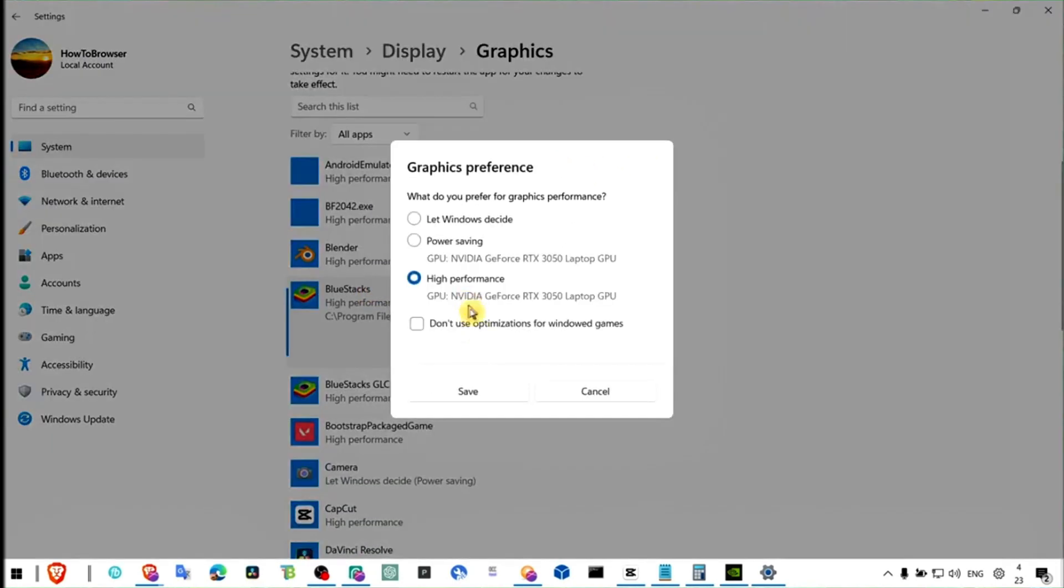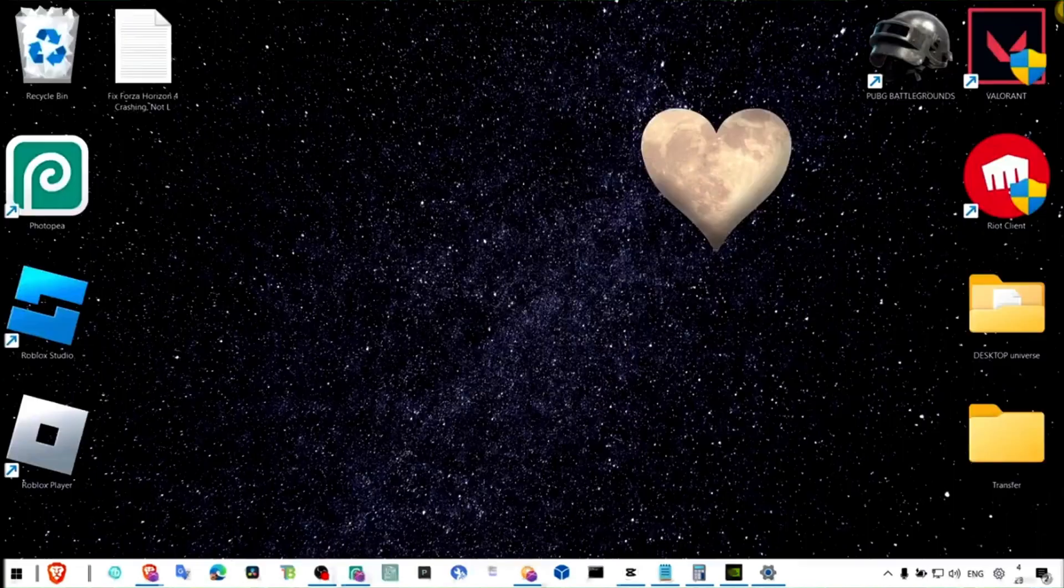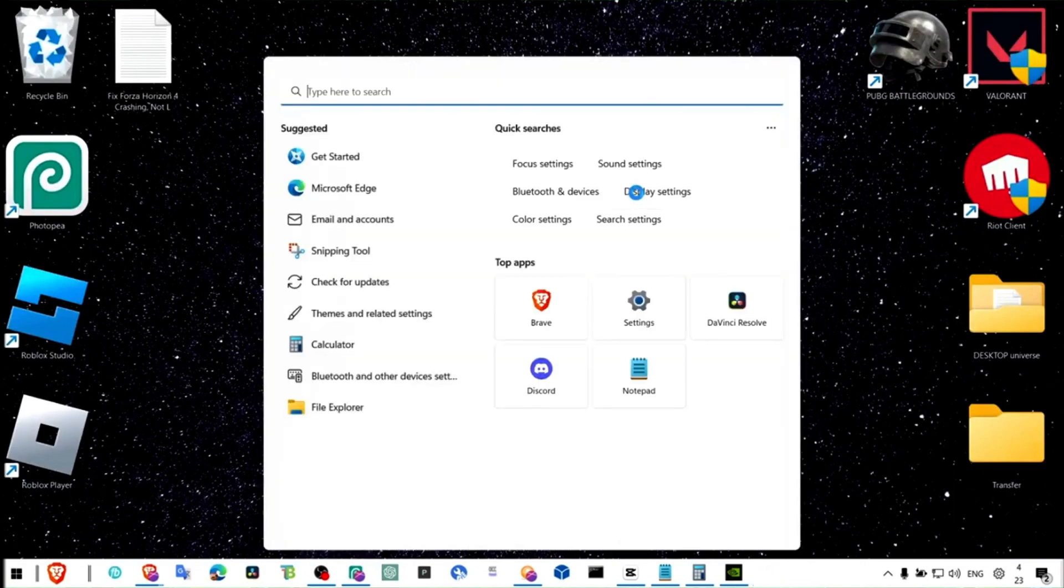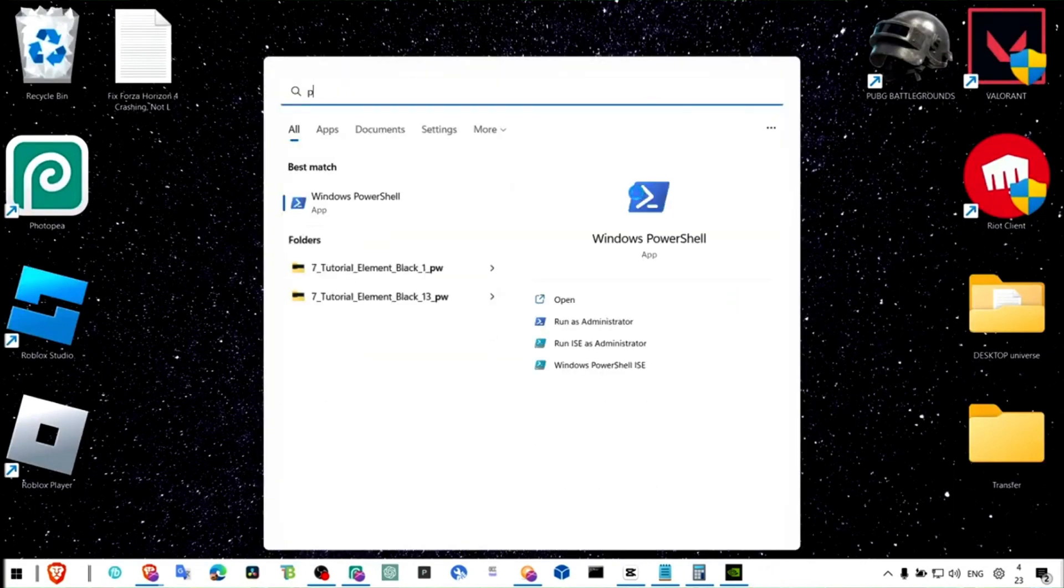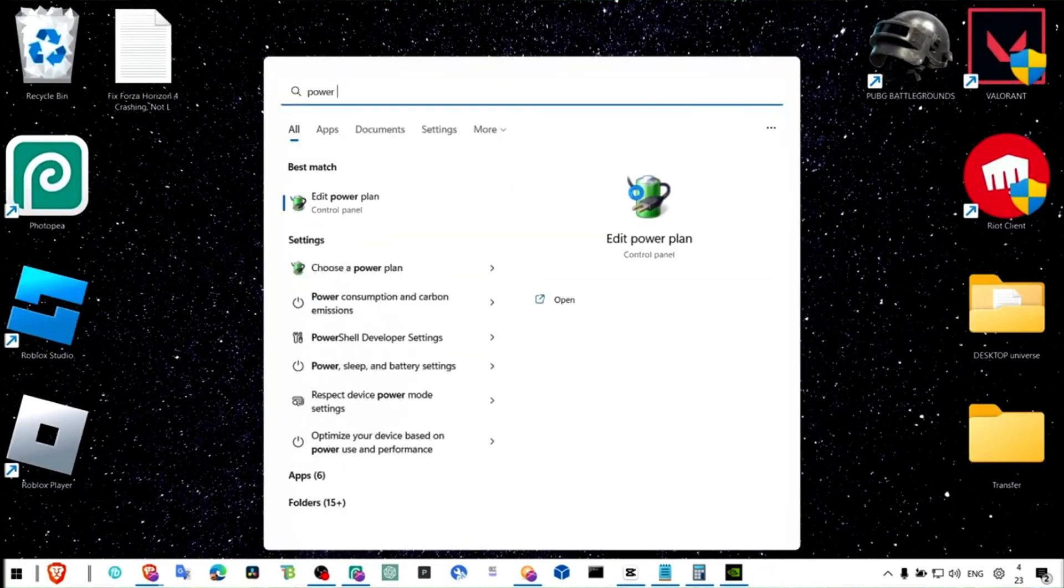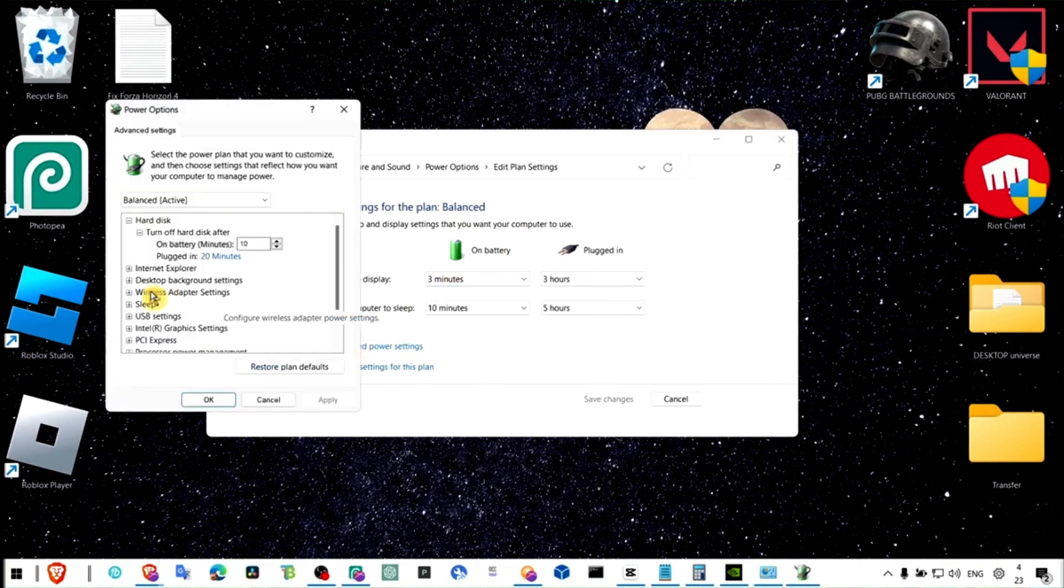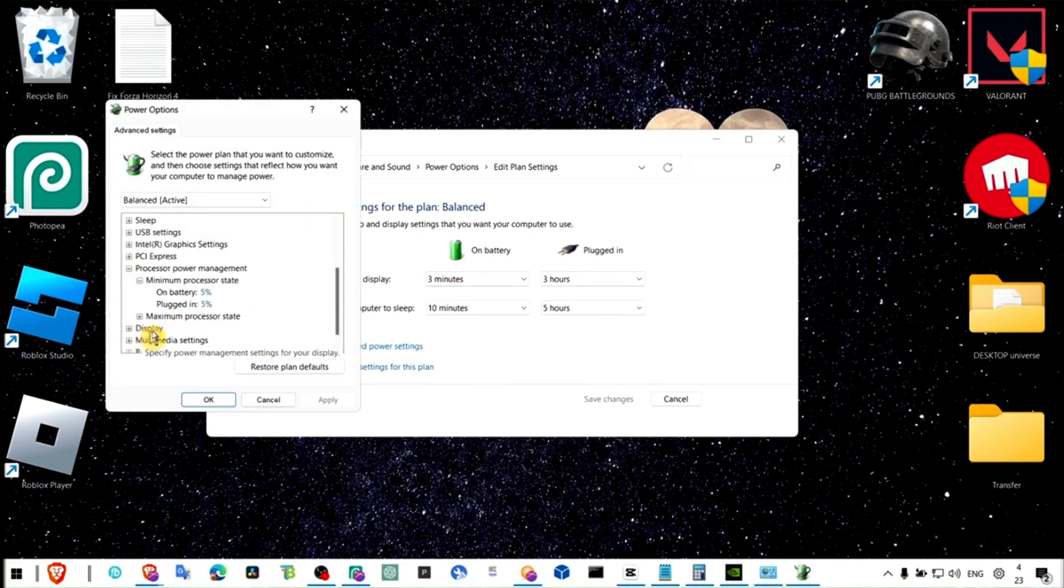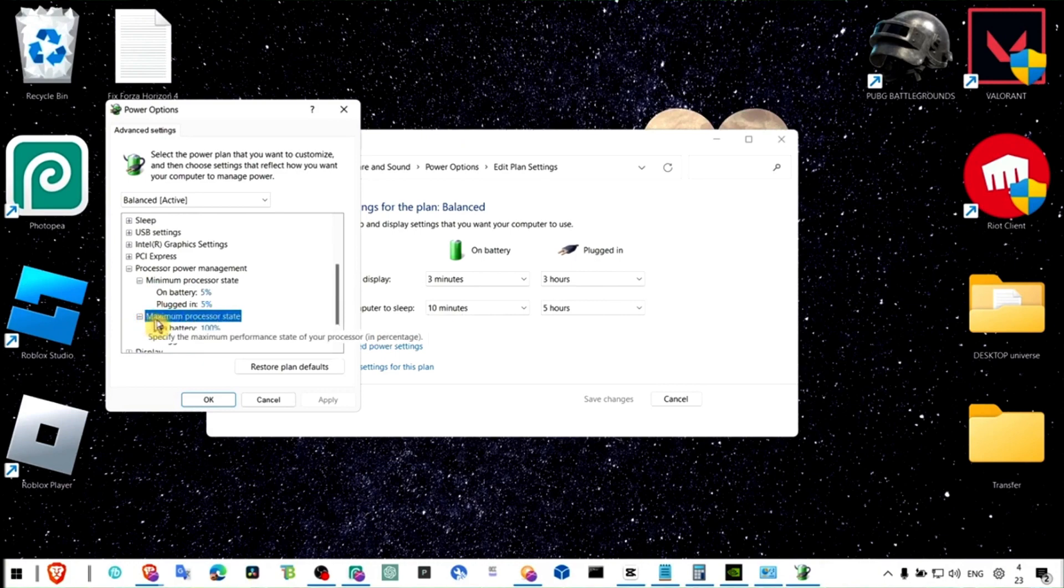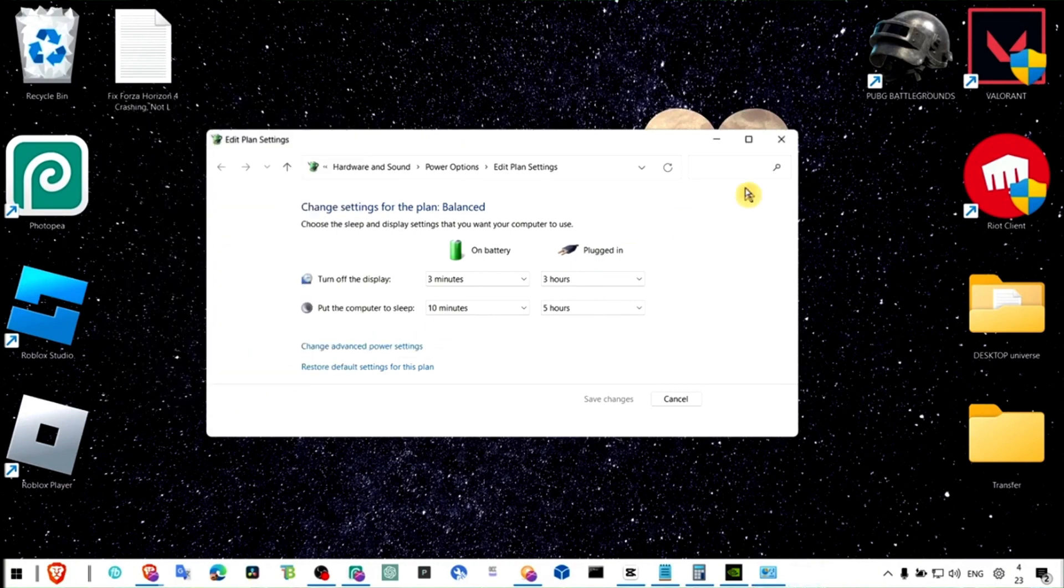Now the next step we have to go to power plan, click on change advanced power plan, click on processor and make sure here set to 100 and 100, apply and okay.